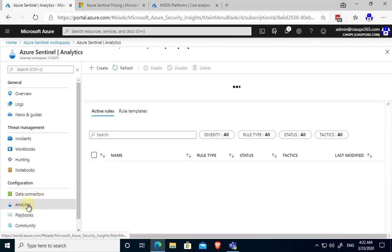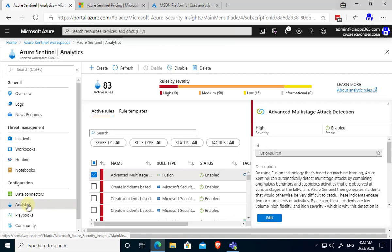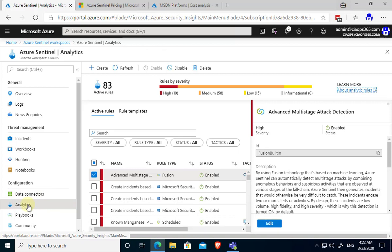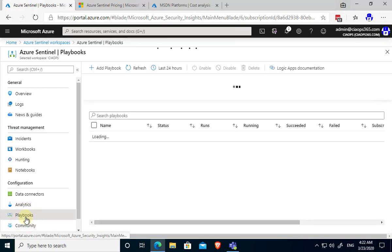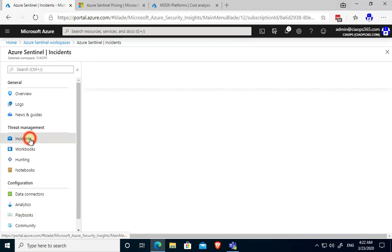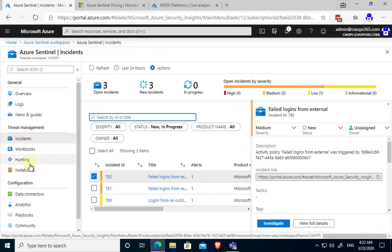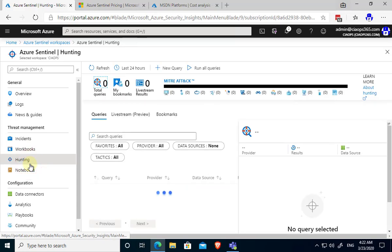Then setting up the analysis, the rules that you want to run across this data to regularly look for anomalies and provide alerts. You can also take actions based on that using playbooks if you want. And then what you get is the results here displayed in incidents and you can drill into those and if you want you can also go in and do active hunting.